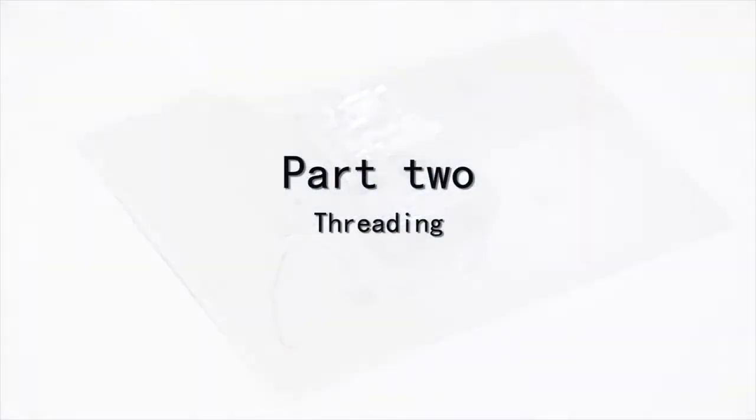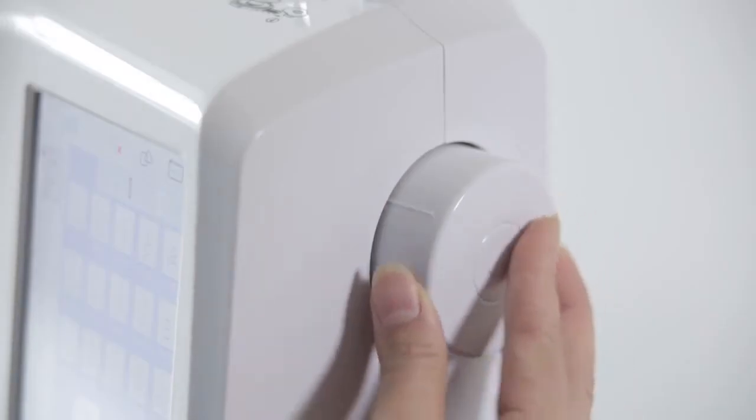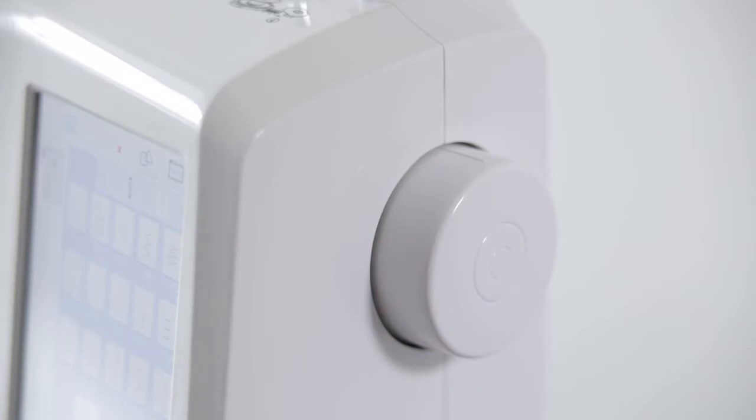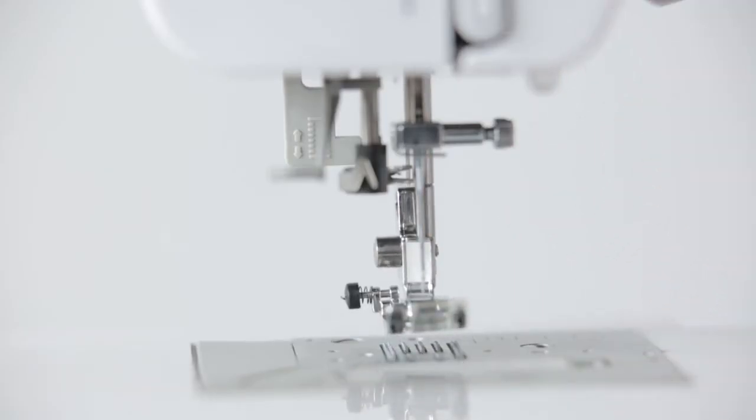Part 2. Threading. Power off. Turn the hand wheel and stop the needle at the upper level. Lift the presser foot.